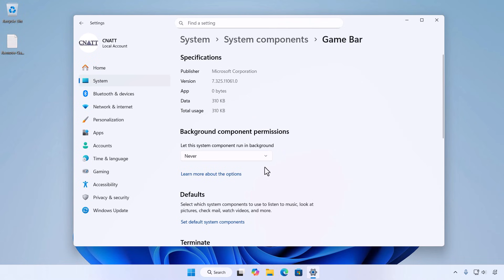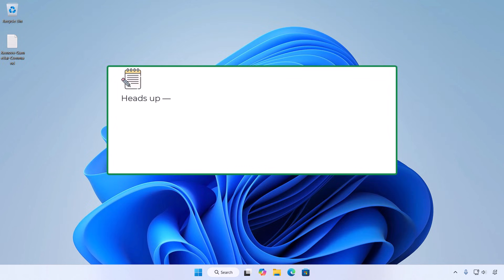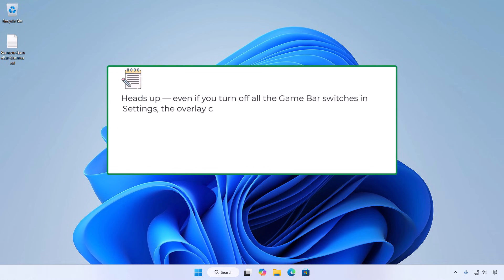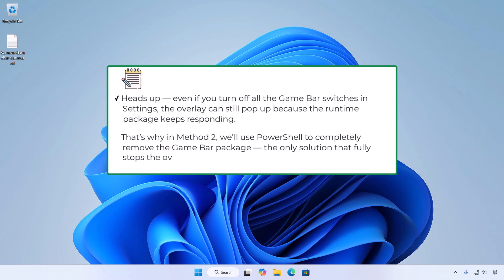Restart Windows and test with Win + G. Game Bar should not run or open. Heads up: even if you turn off all the game bar switches in settings, the overlay can still pop up because the runtime package keeps responding. That's why in method 2 we'll use PowerShell to completely remove the game bar package - the only solution that fully stops the overlay for good.